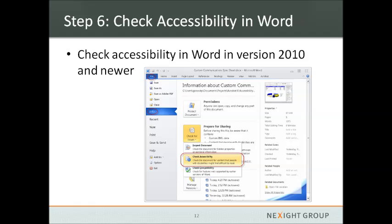Sixth, if you have Word 2010 or newer, they've added a feature to check accessibility within the Word document before you export it to a PDF. Go to File, Info, Check for Issues, and Check Accessibility. This will provide a brief overview of any accessibility issues that you can correct in Word before making it a PDF.